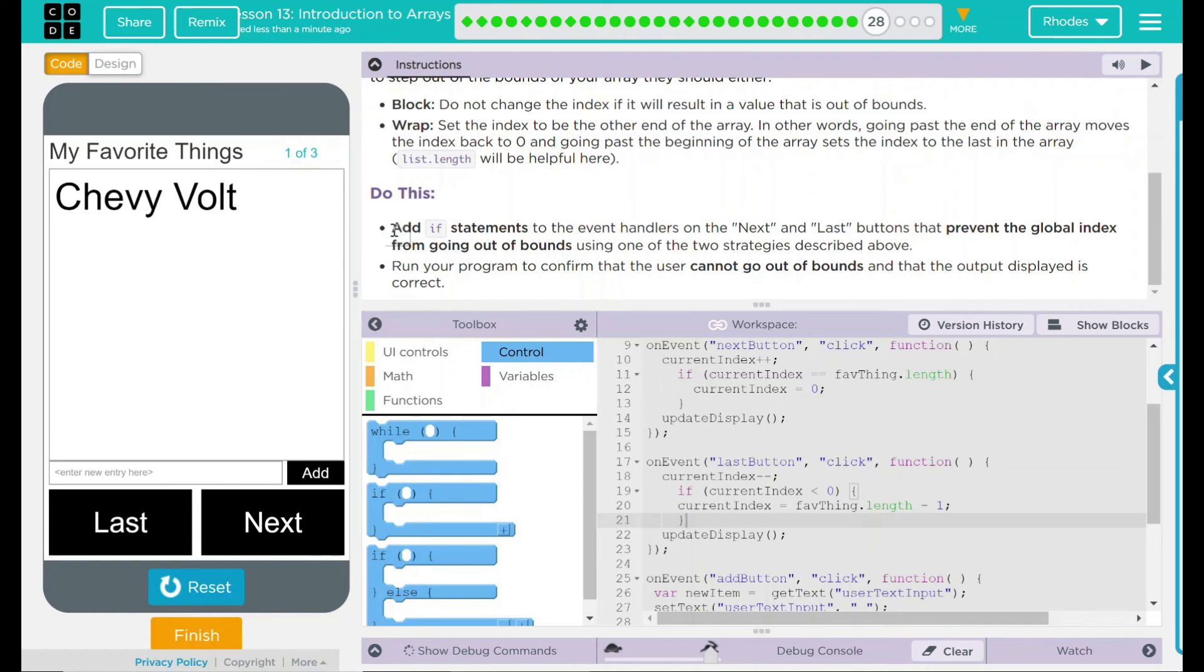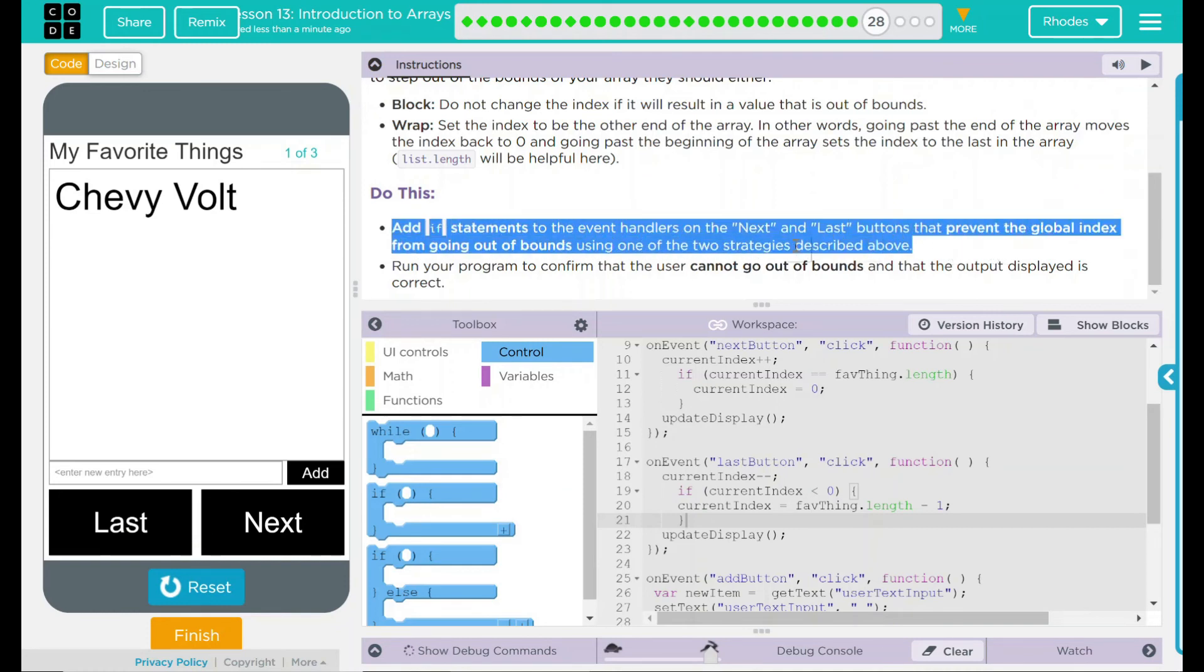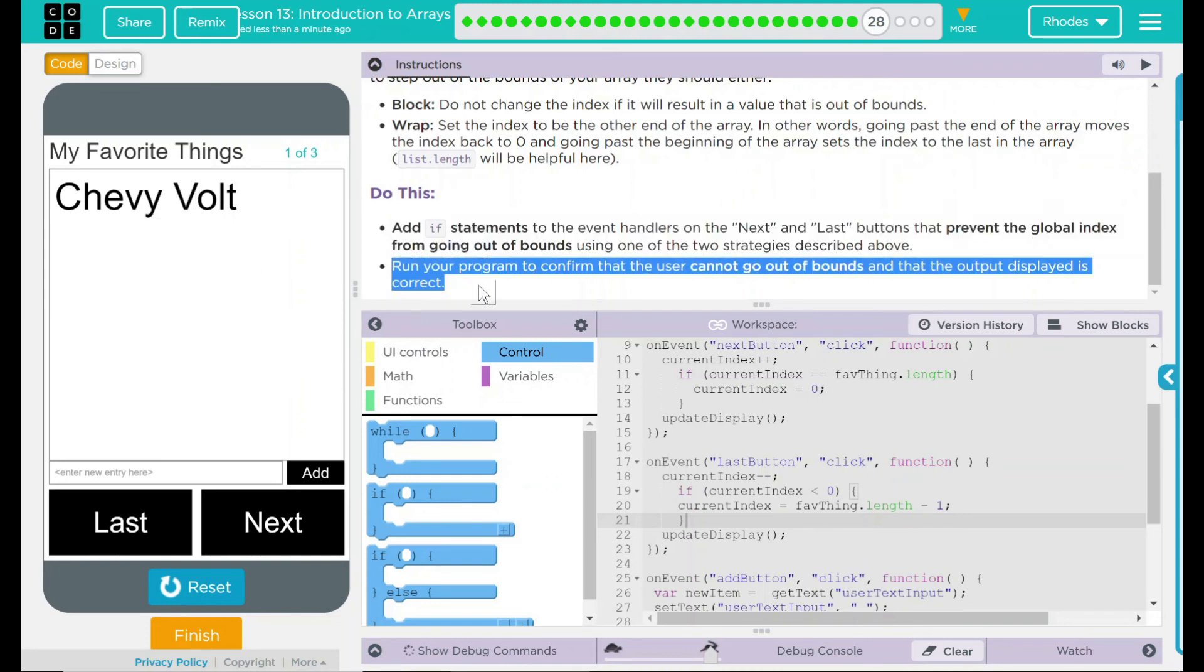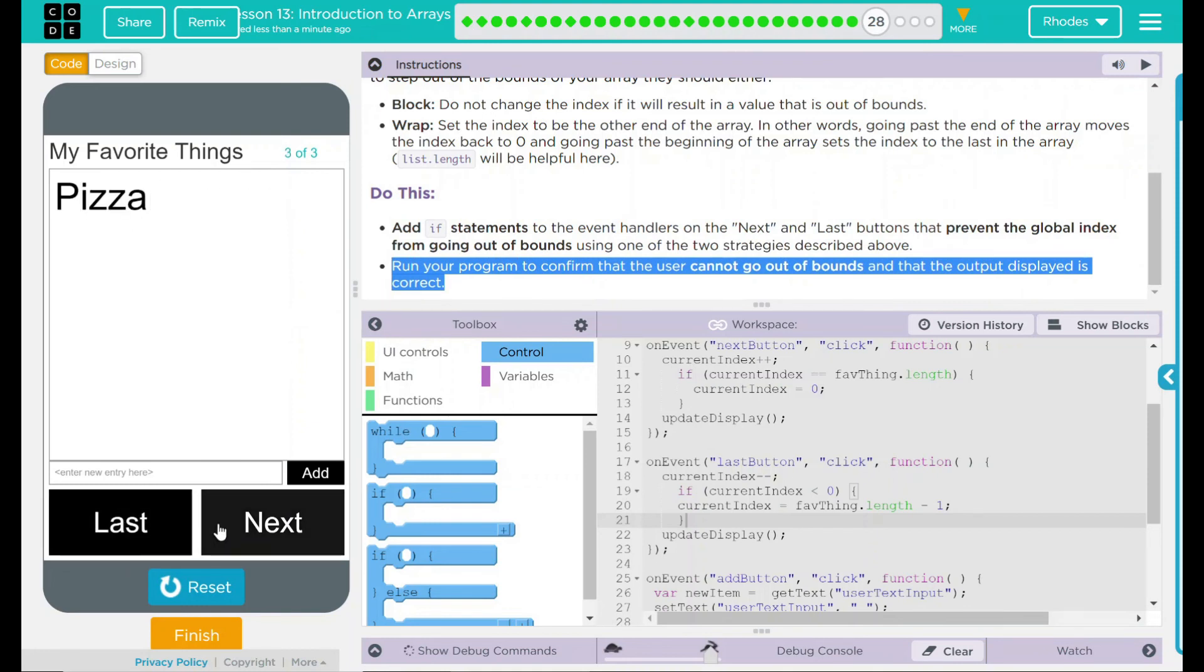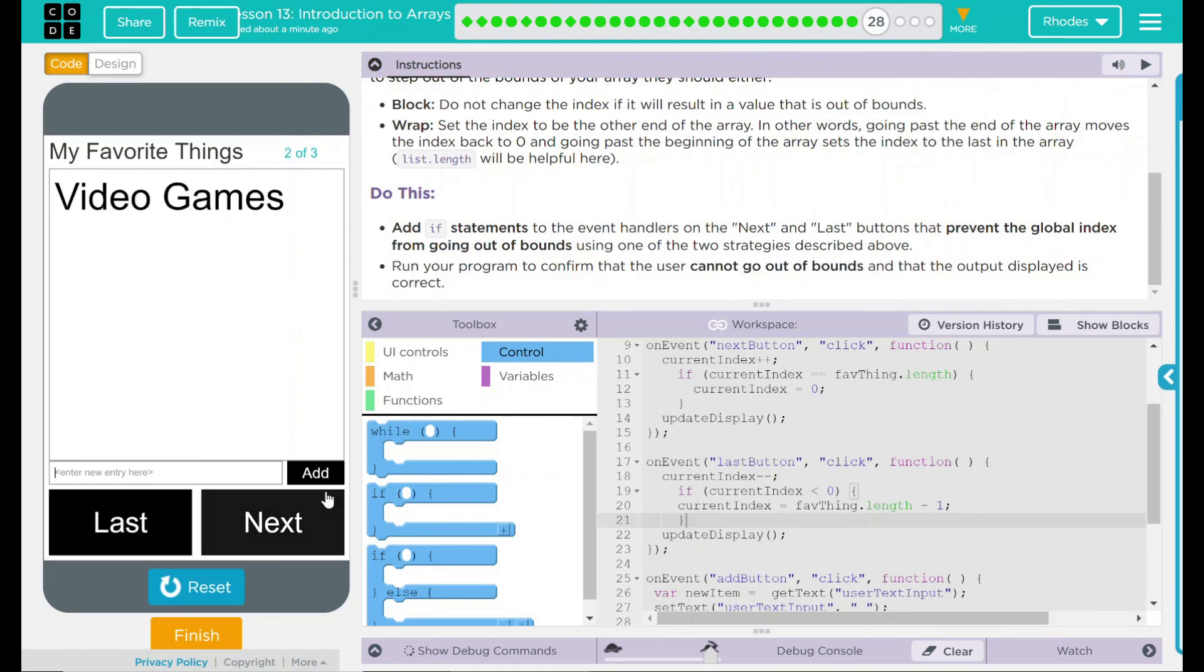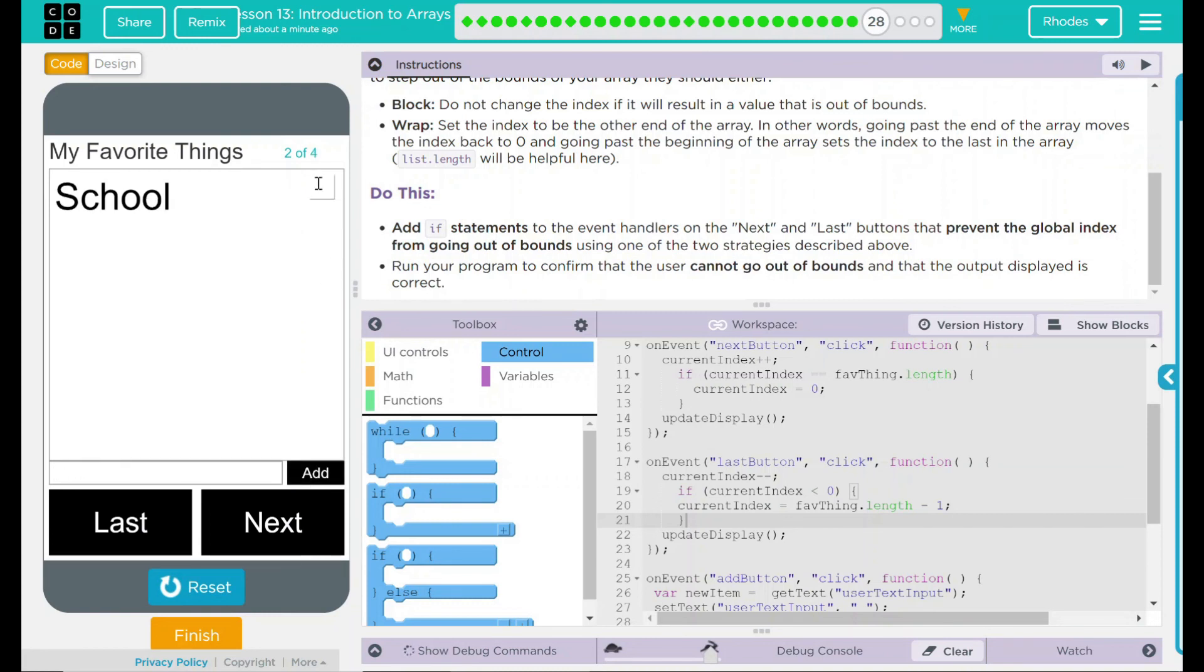Looking back up here, we added if statements to our event handlers in our next and last buttons, and it prevents us from going out of bounds. We ran our code and guess what? We can't go out of bounds anymore, kids. Let's try adding something.